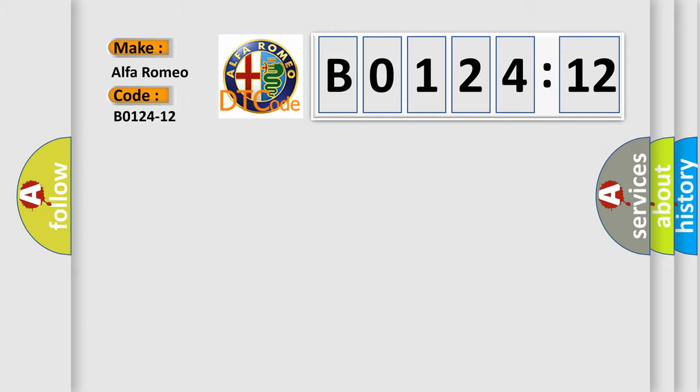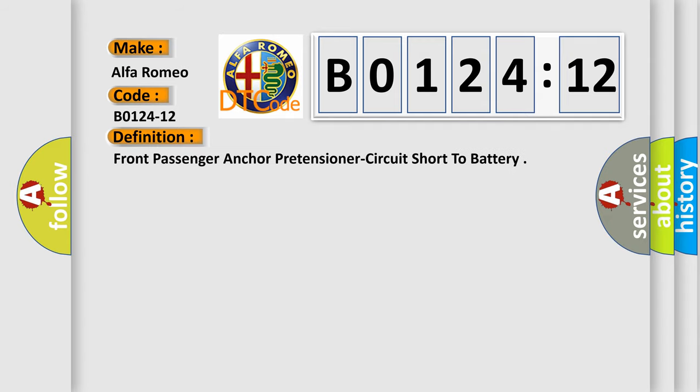Alfa Romeo. Car manufacturers. The basic definition is: Front passenger anchor pretensioner circuit short to battery.